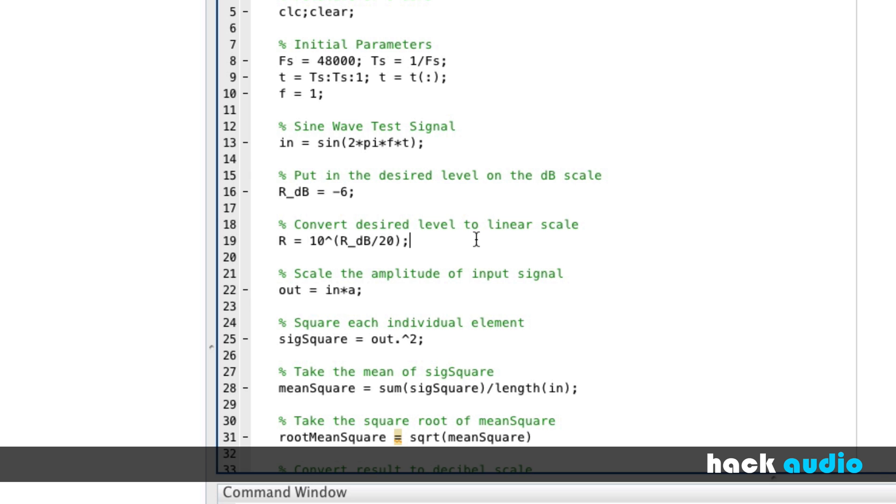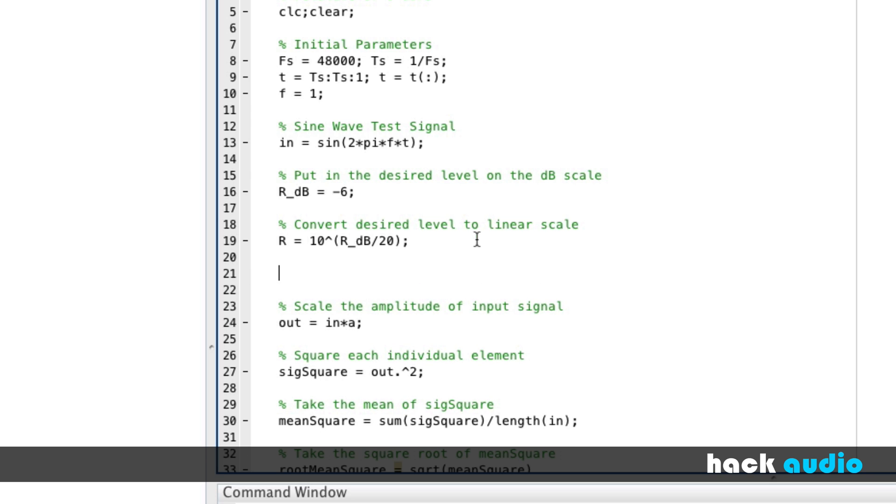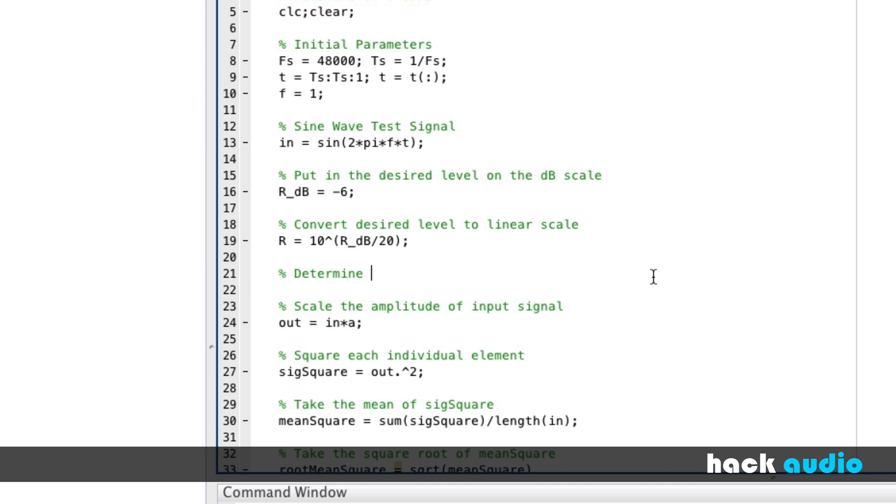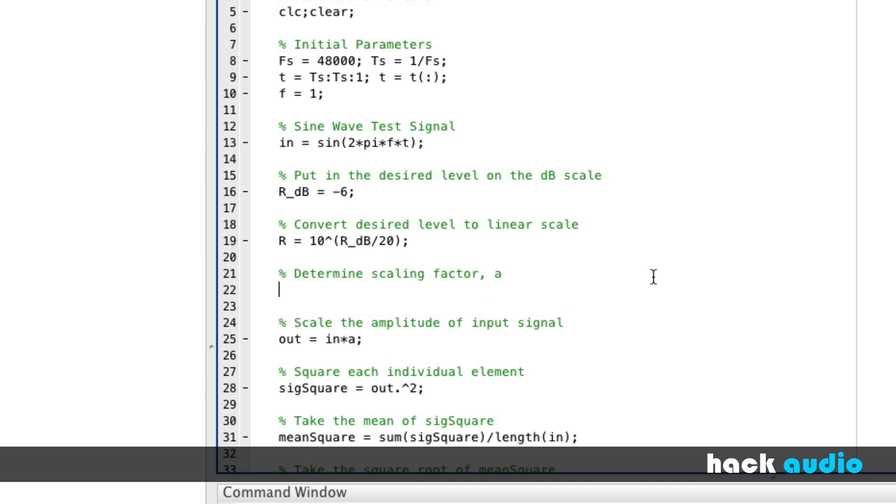The next thing we need to do is we need to convert this R value over to our linear gain change of A. And there's an expression and relationship that we can use to calculate A that's based on R. And I'll show it to you here. So, determine scaling factor A.